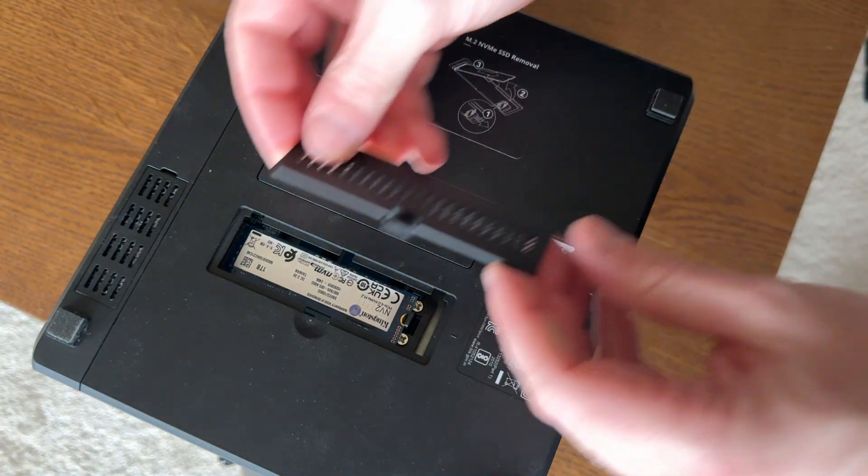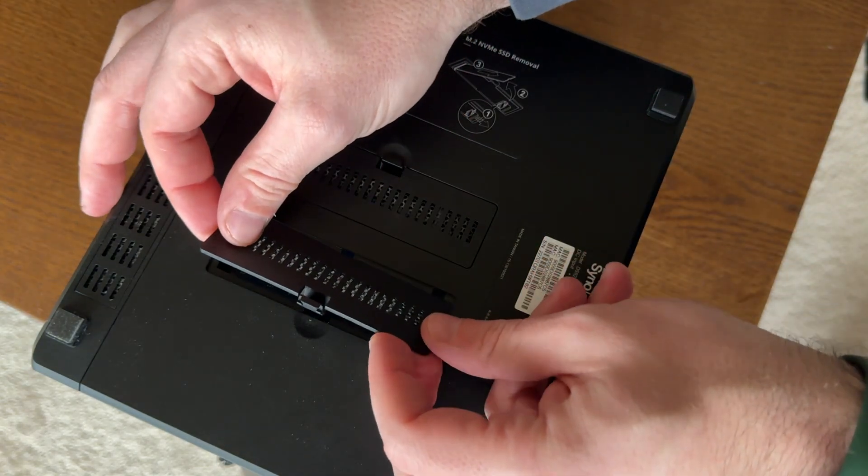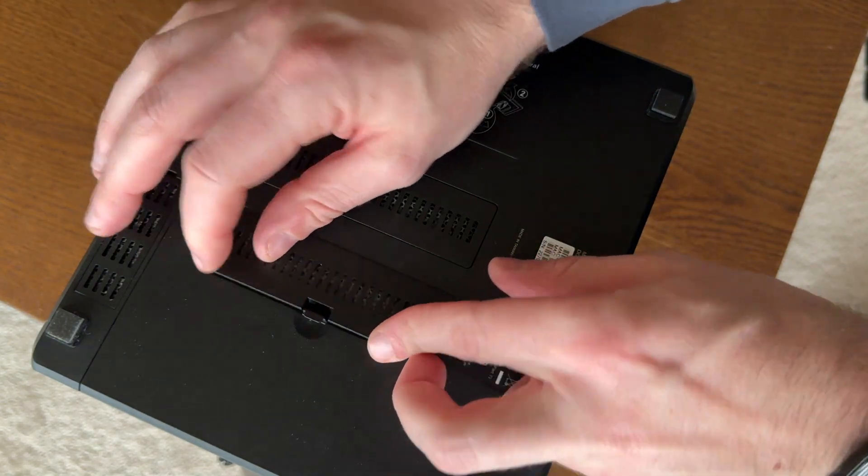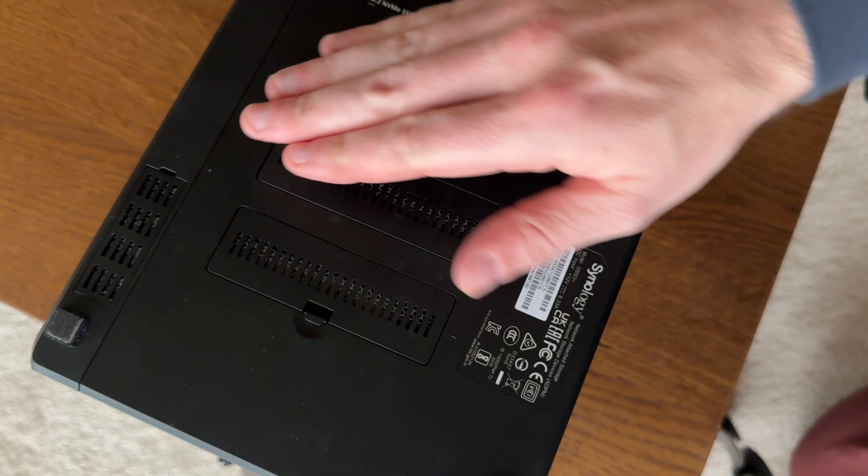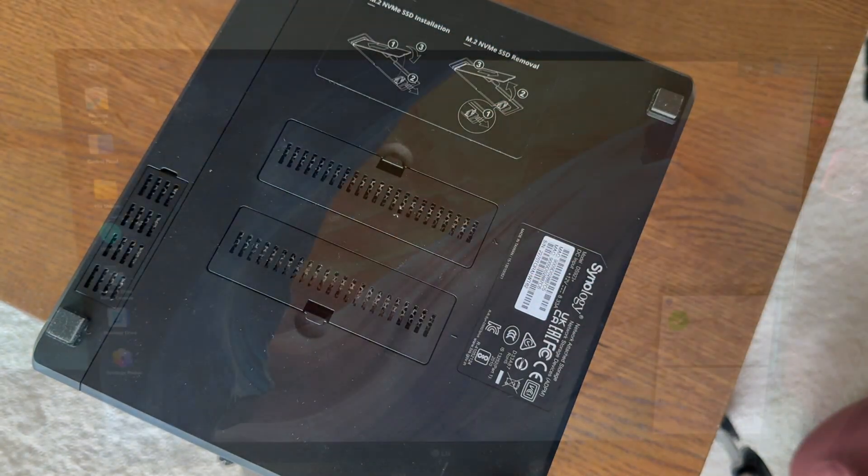You can go ahead and reinstall the cover plate and we'll boot it up.